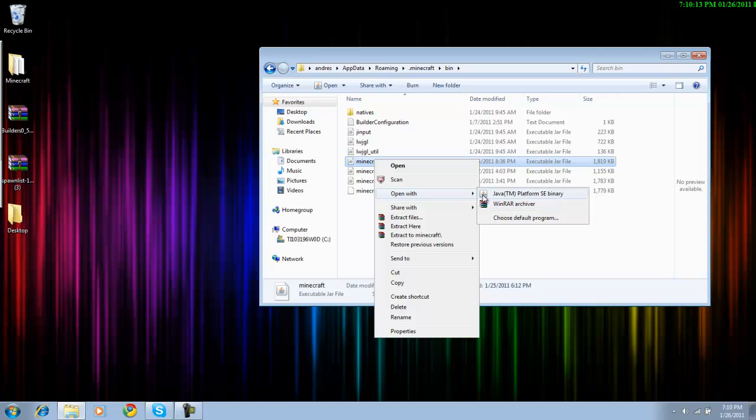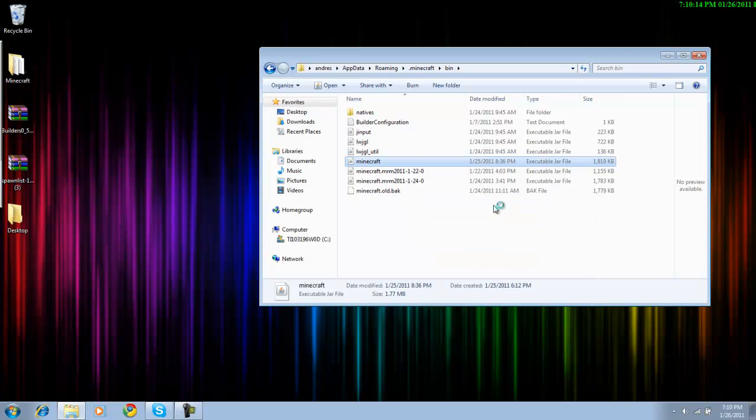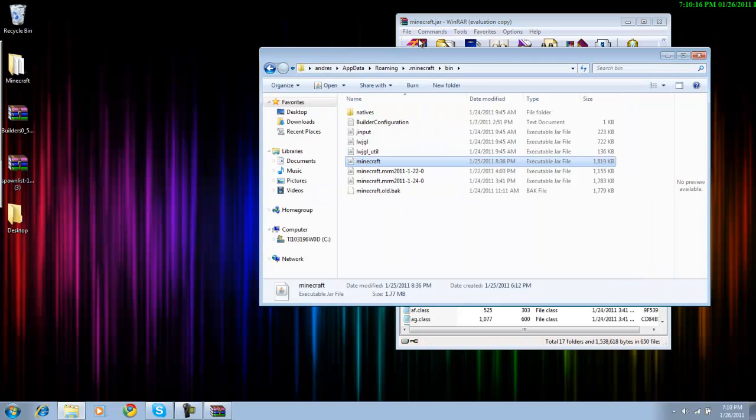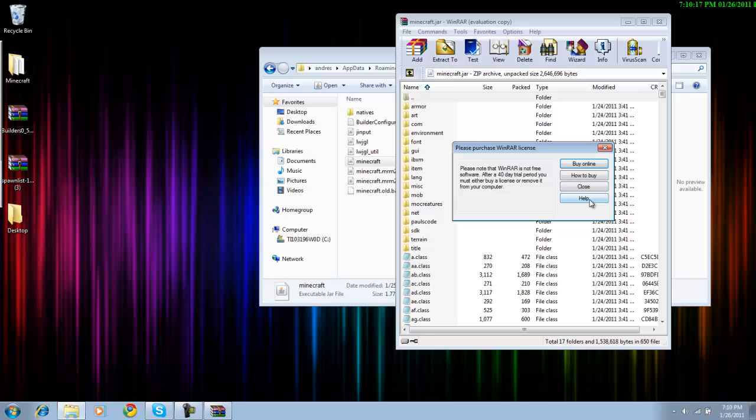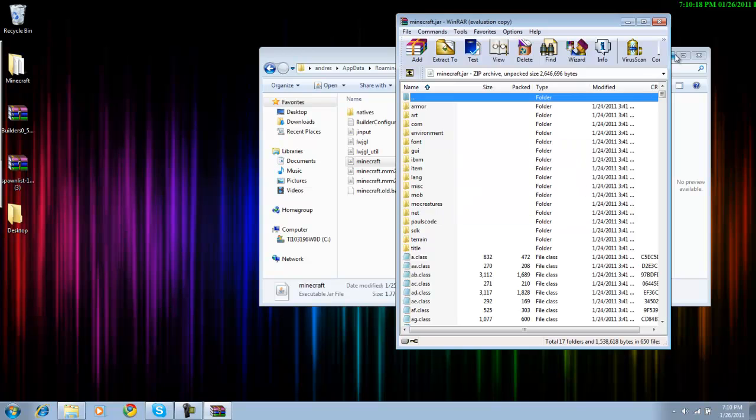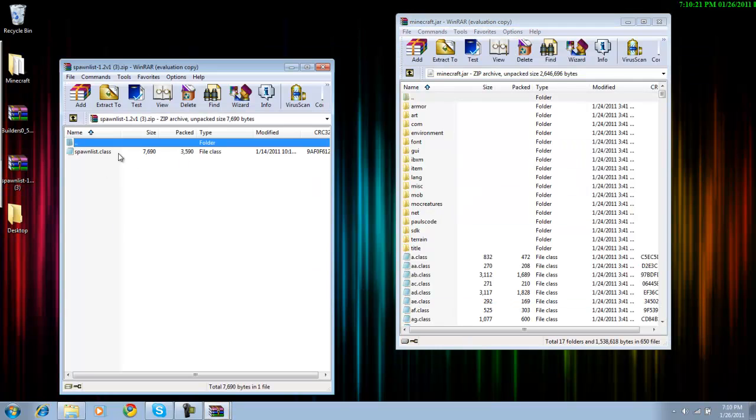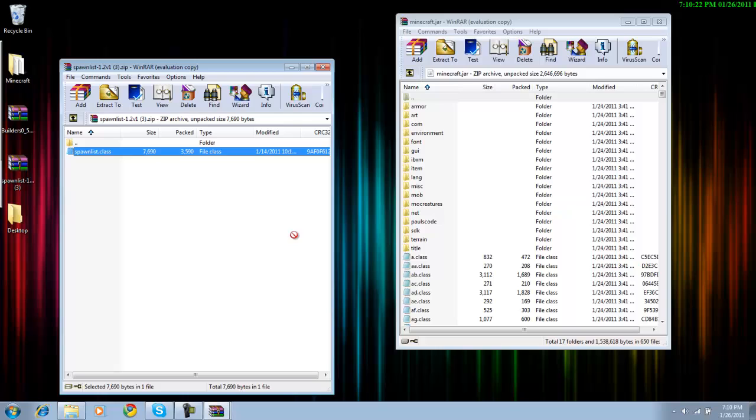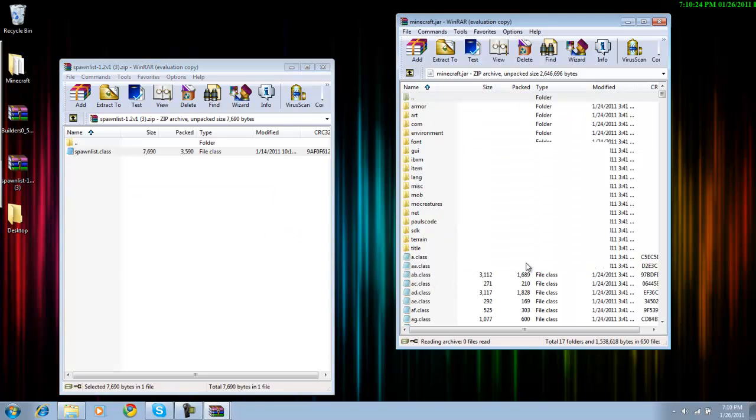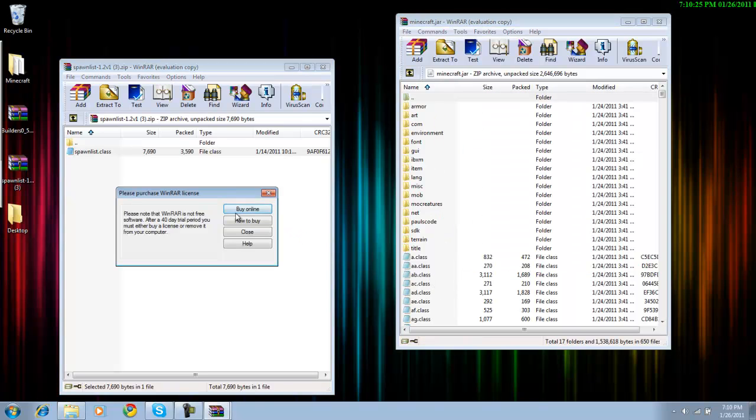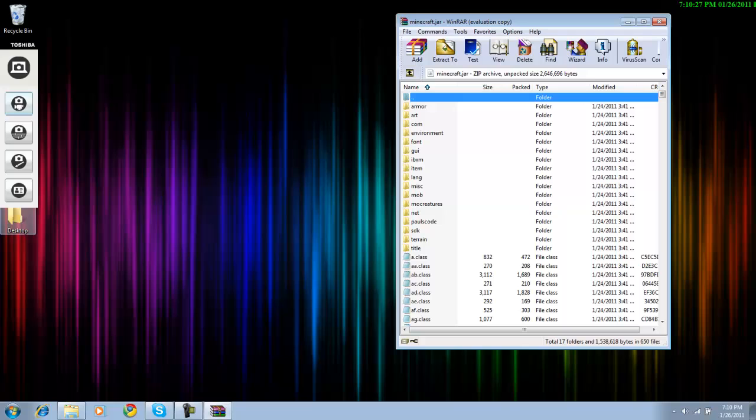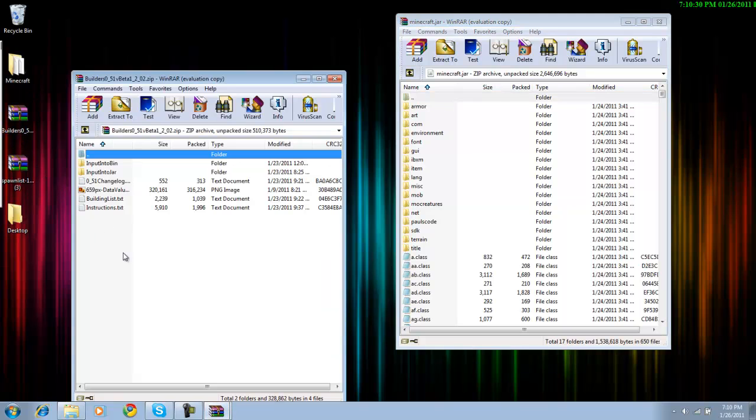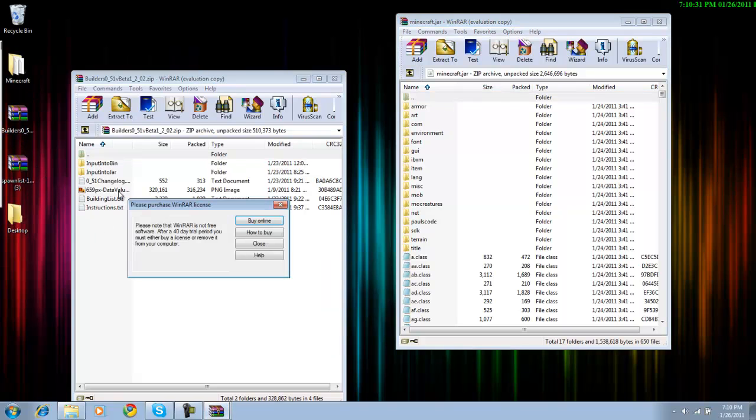Then minecraft.jar. You go to Open With WinRAR Archiver, then you open up Spawn List, you just drag it in. Here you do the same exact thing with the Builders Mod and that's it.